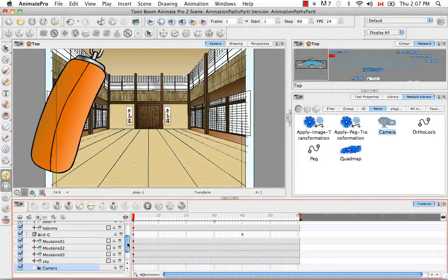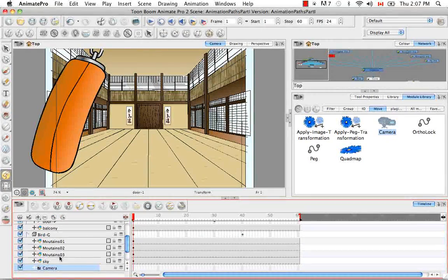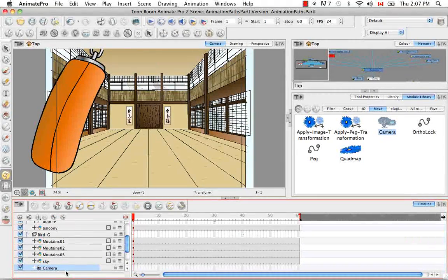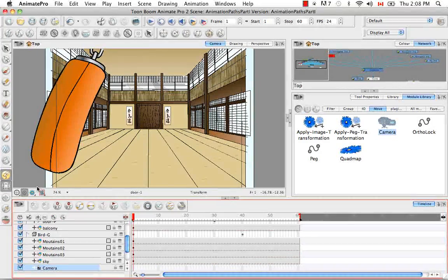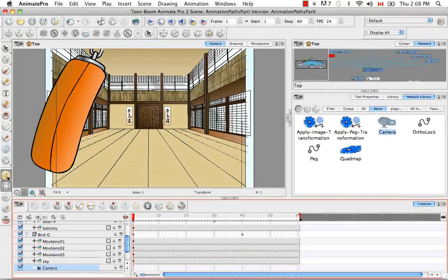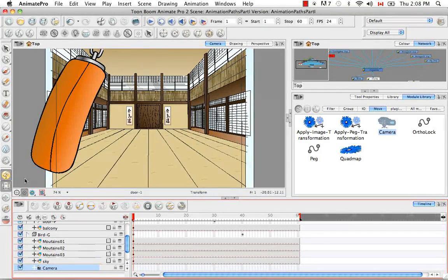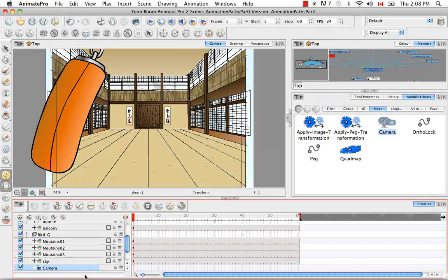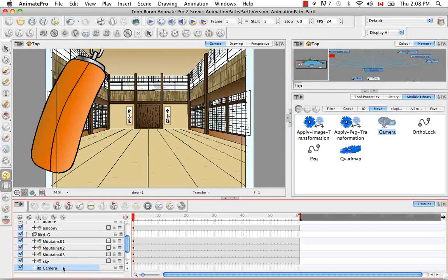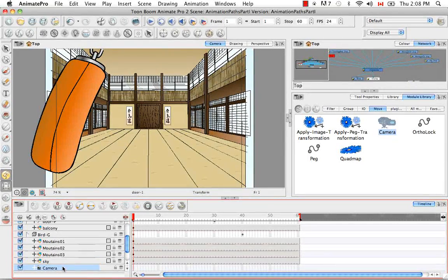So the camera is unlike any other layer in that it needs a peg to be animated. However, once a peg is added, you can use all the same tools you would use to animate a drawing layer. And that being said, it's recommended that you add a peg to your camera in order to animate it.